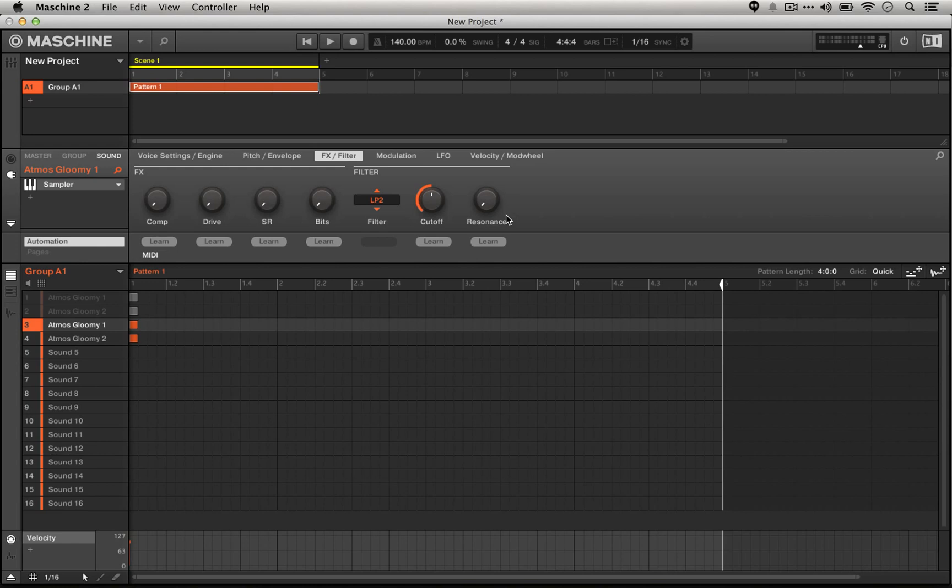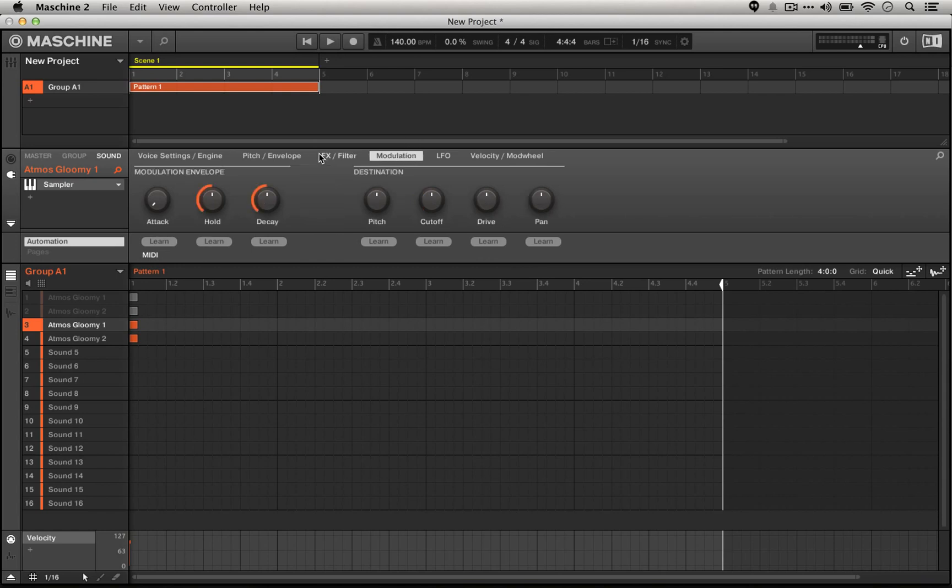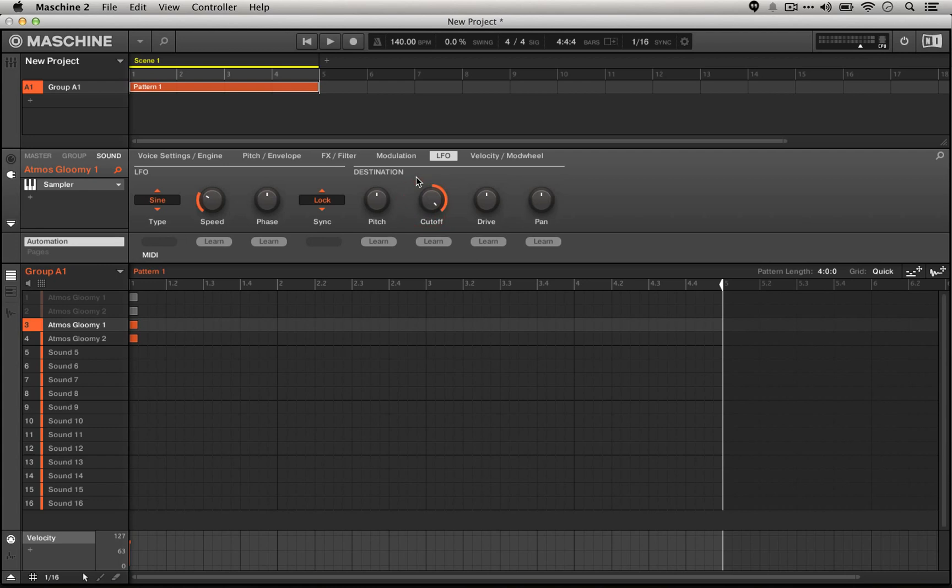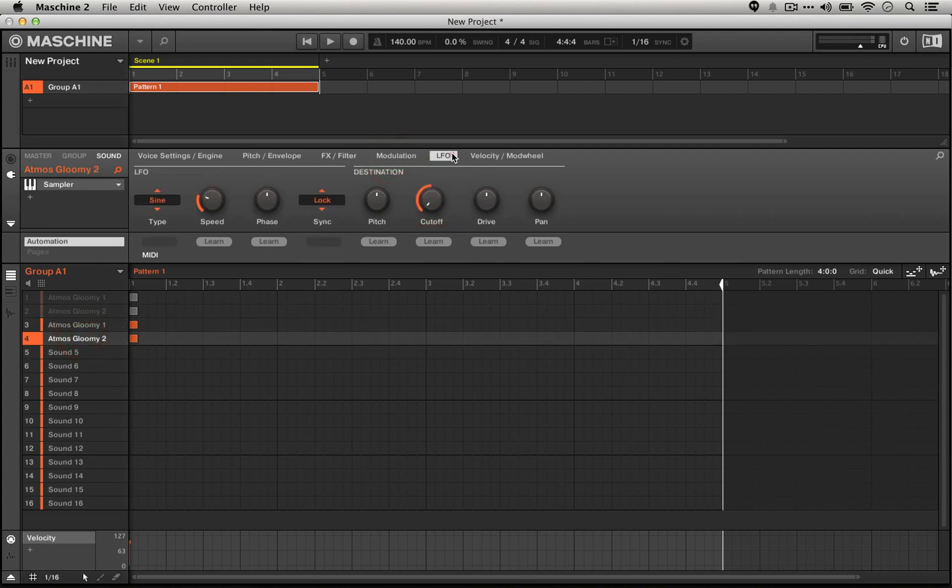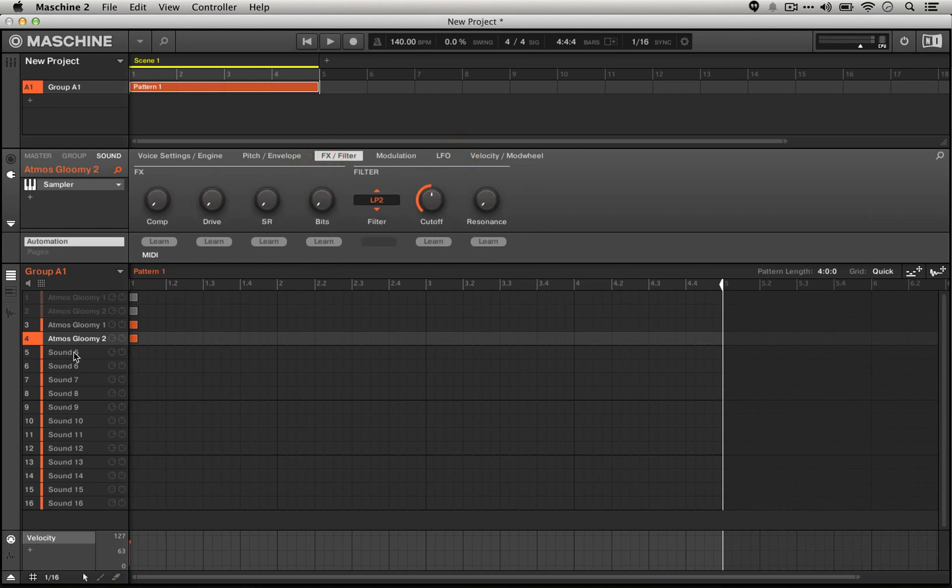And instead of only going halfway to the middle, here they'll go all the way to the ends because we have the ability to set the cutoff to 100%. So let's go ahead and set the cutoff to 100%, well the cutoff destination to 100%, and we'll set the cutoffs to 1k in both cases.